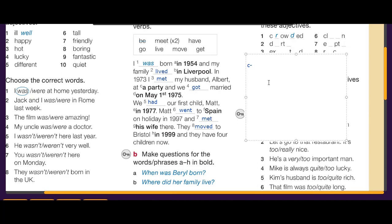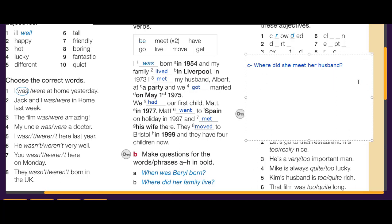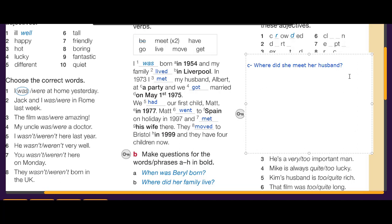Question C — the bold phrase is 'at a party': since she met her husband Albert at a party, we ask 'Where did she meet her husband?' The answer is: at a party.